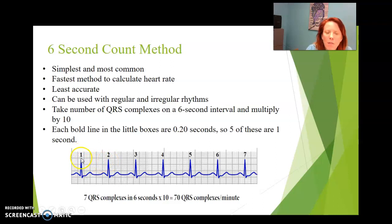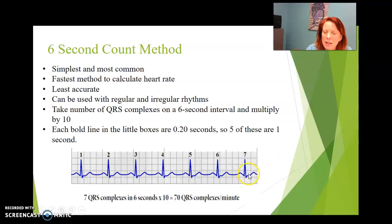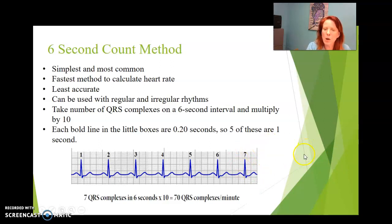The R value counts as one, then two, three, four, five, six, seven. So there are seven R markings in a six-second strip. We're going to multiply six seconds times ten to make it 60 — that equals a minute. Then we multiply our R values, which are seven in this case, so it will be 70 over 60. This counts as a whole beat, so it'll be 70 beats per minute, as opposed to looking at the seven full beats per six seconds.